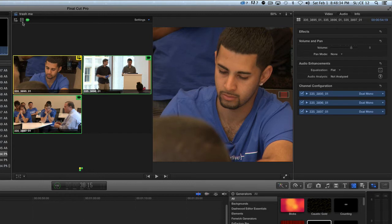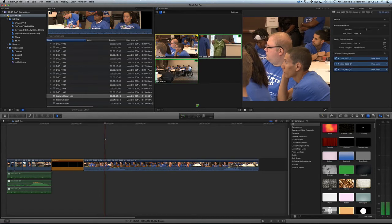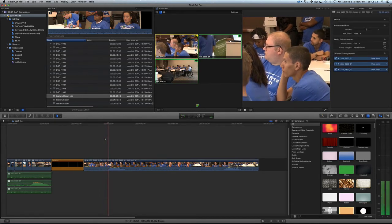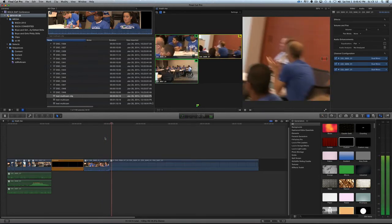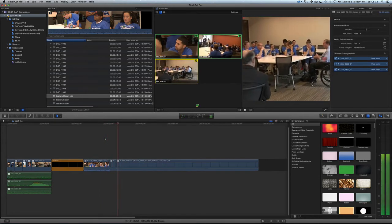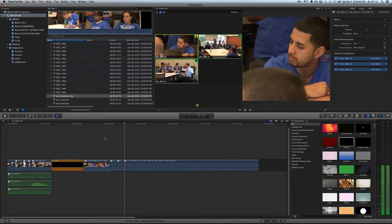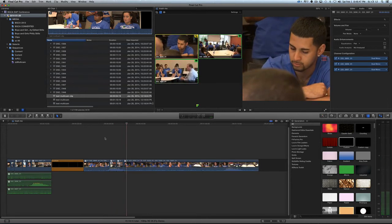I now switch over to video only and now I can sit here and I can hit play and I can say take camera two and take camera three and take camera one. Okay, very cool.